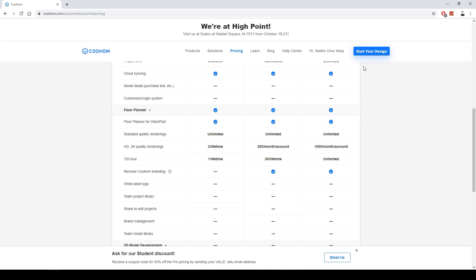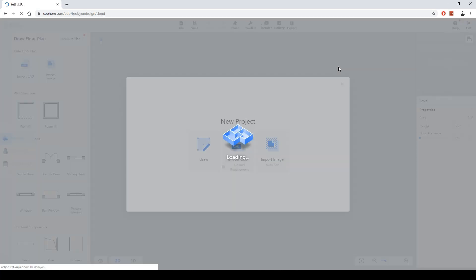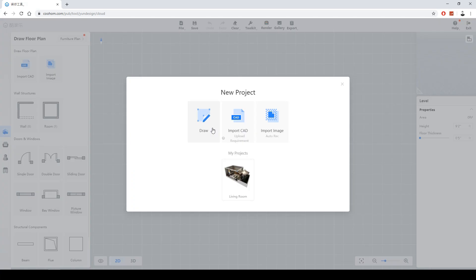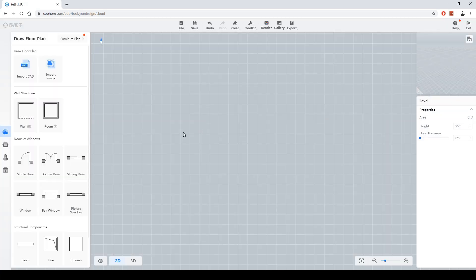Let's start our design. You have three options: Draw, Import CAD, and Import Image. I want to start by drawing the walls. There are two options: Wall and Room. I also want to change the units because I use meters — I'll go to Settings and select Meter.